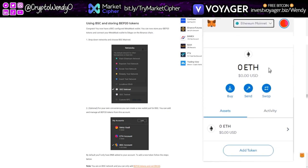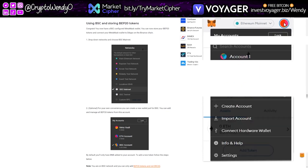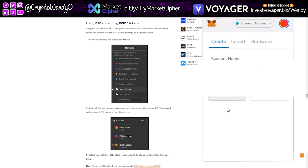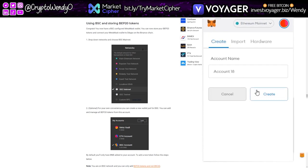So first thing we do is we're going to log on to MetaMask. Make sure you guys have your password and your seed phrase stored safely and securely offline, not on your computer. Click on this little dot over here where it says create account. We're going to create a brand new account — this is going to be account 18 for this demo's purposes.